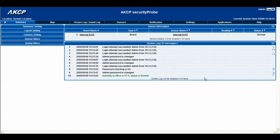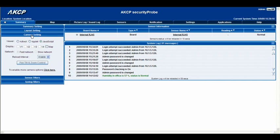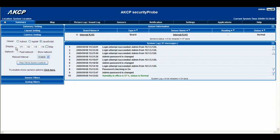The first thing we need to do on the summary page is go to the camera settings on the left hand side. When we twirl down that list you'll see that we have a number of options available to us. The first one is the viewing options — we have ActiveX, Applet, and JavaScript. Below that we have the display options which is video 1 through to video 4. Now if you've already got your cameras connected to the unit, you'll notice that you can't select any of these options at present, because you need to actually do the basic setup of the camera.